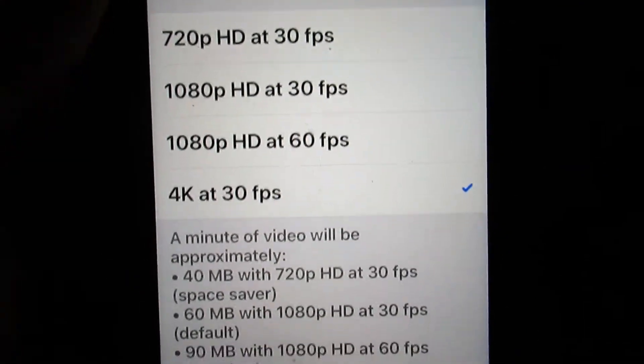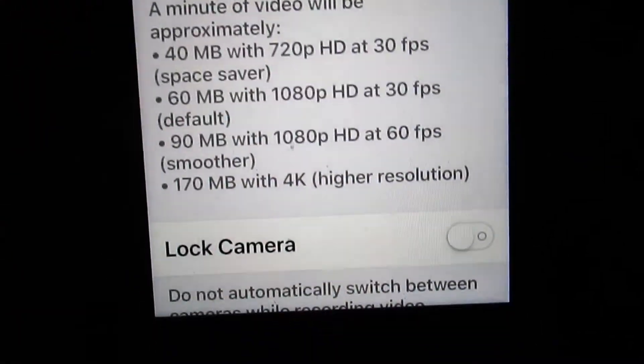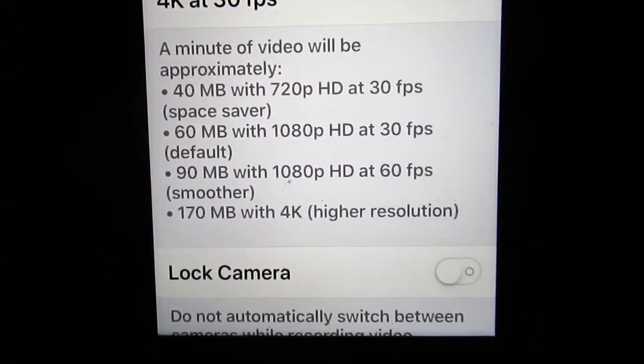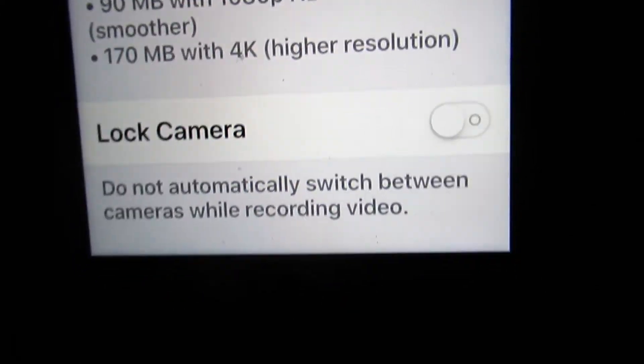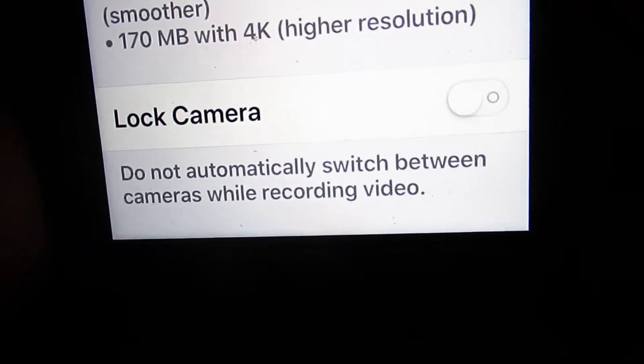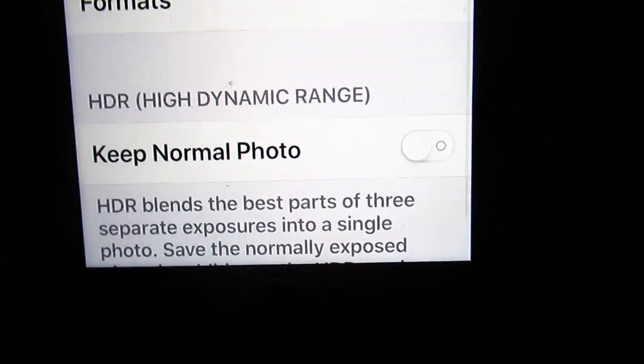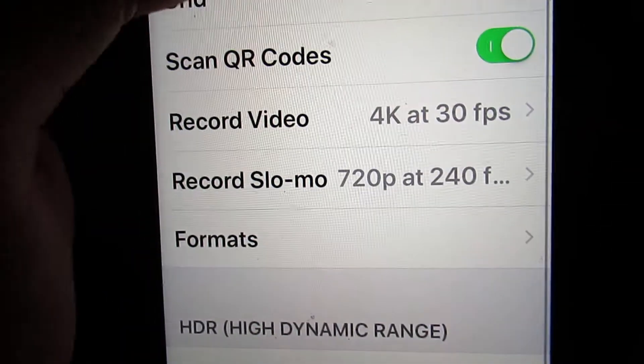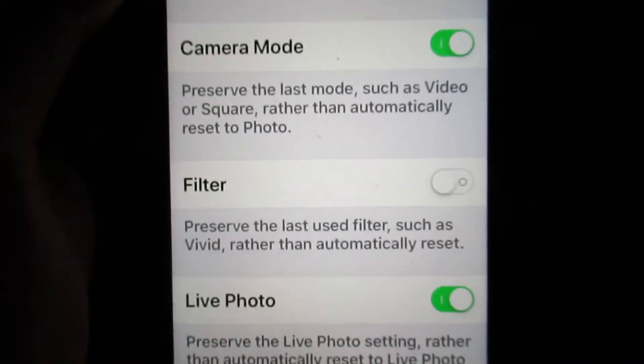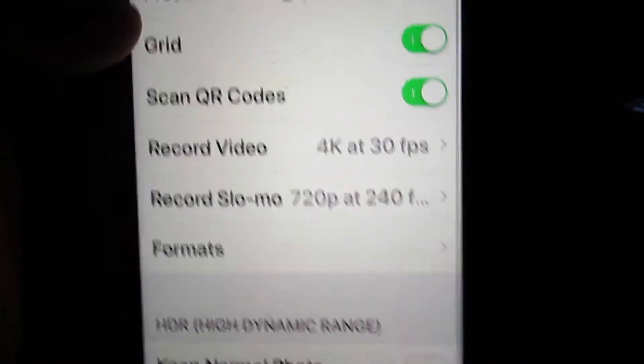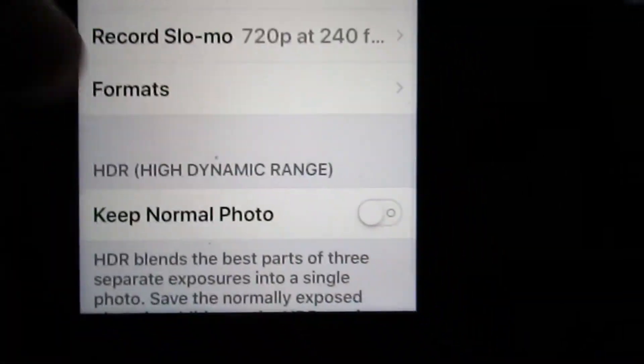My phone is on 4K and I have locked cameras so it does not lock the camera. I have these settings on here and I have grid on.